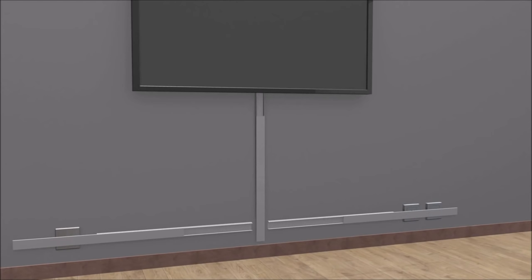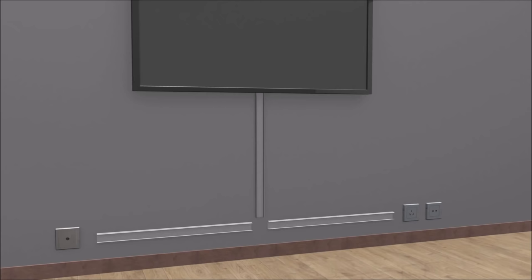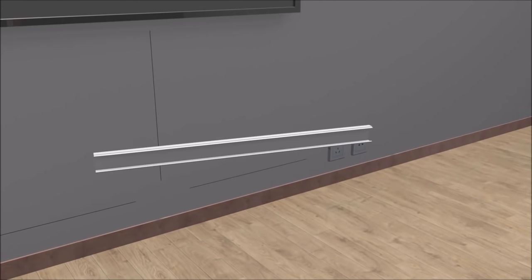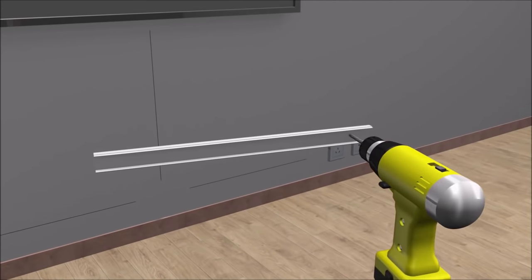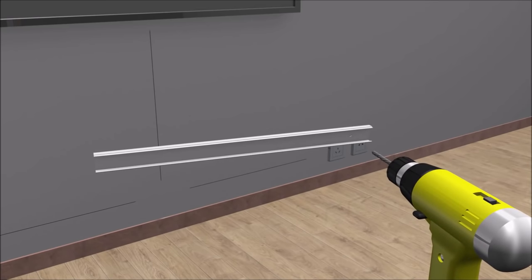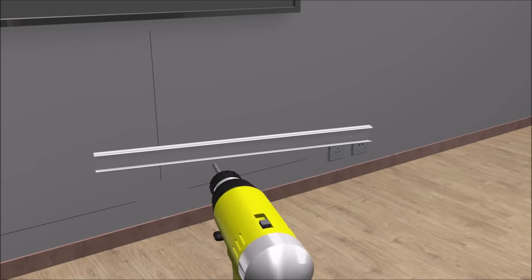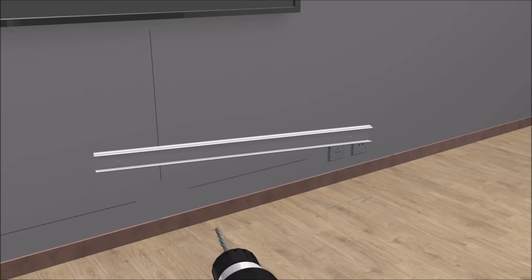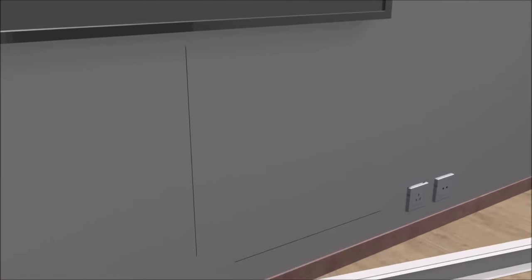Slide the top cover off the channel leaving only the raceway in preparation for mounting. Using a 3/32nds inch drill bit, drill holes approximately 3 inches from each end of each raceway. Then hold the raceway in place on the wall and using the drilled holes, mark the wall.